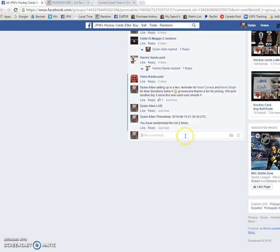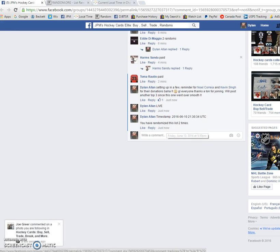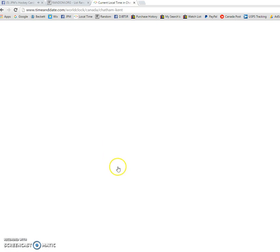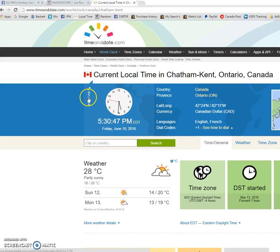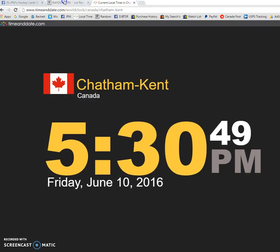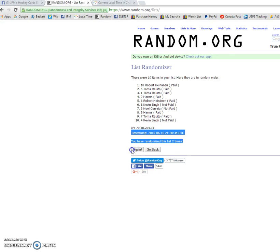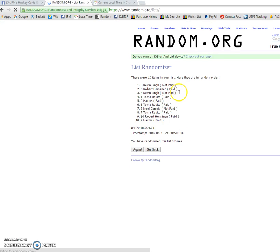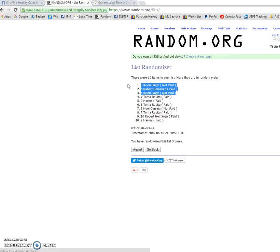We're going to verify the time to comment as it is 5:30 June 10th. We have 5:30 June 10th. And the top three winners are Kevin, Robert, and Kevin.